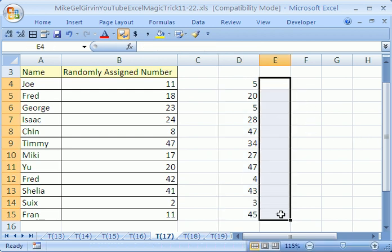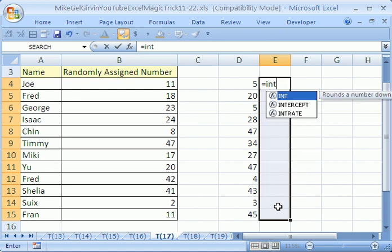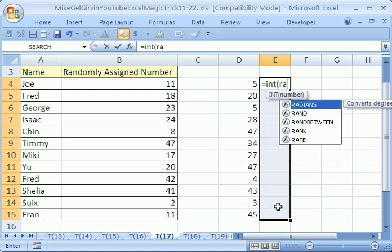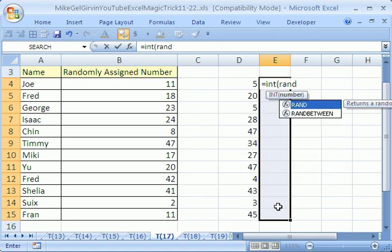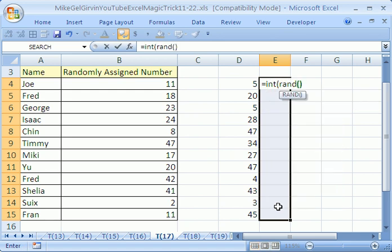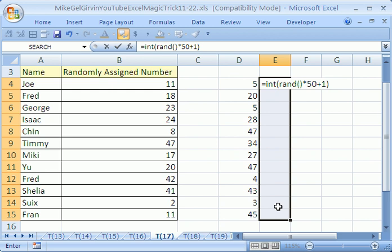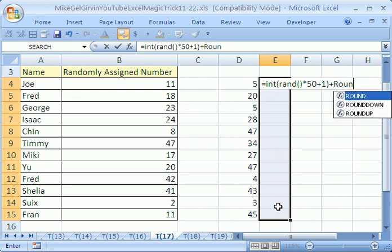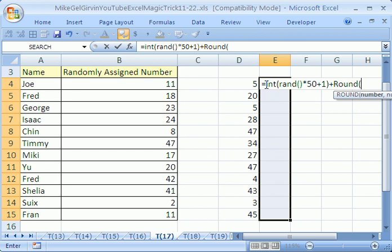Now watch this, here's another cool little trick. Equals INT RAND times 50 plus 1. Again, that'll work in any version. And I want to say plus ROUND, and I'm going to use that same function. Watch this, here's a cool trick.